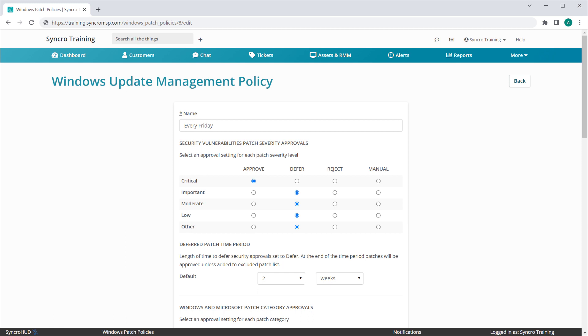The first thing we did was drastically improve the granularity you have in terms of what you want to install, and more importantly, how you want to install it. Previously we had fixed categories that were effectively all or nothing.